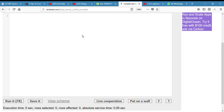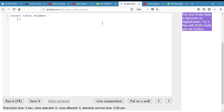We'll create a table called 'student' and give it a roll number.